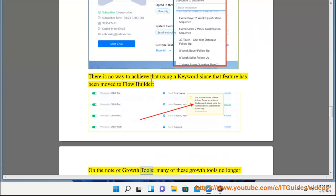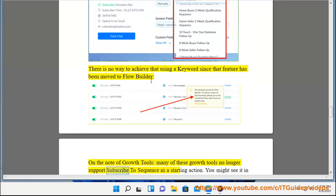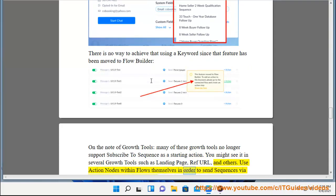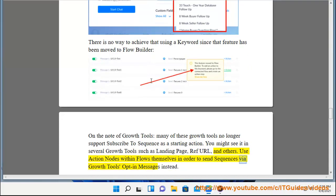On the note of growth tools, many of these growth tools no longer support subscribe to sequence as a starting action. You might see it in several growth tools such as landing page, ref URL, and others. Use action nodes within flows themselves in order to send sequences via growth tools opt-in messages instead.